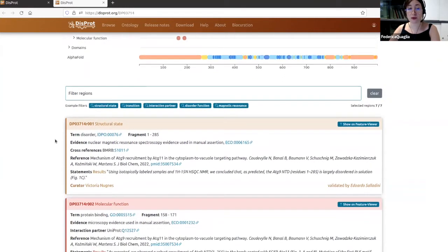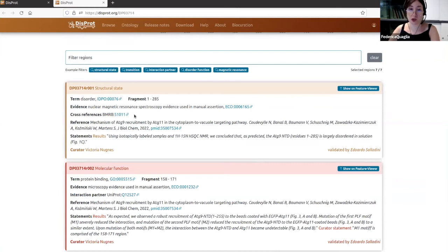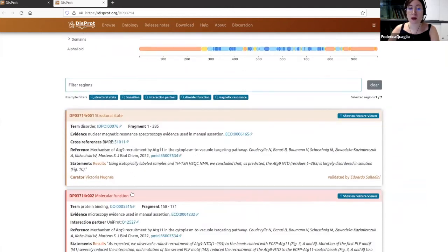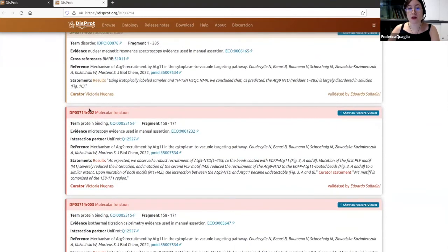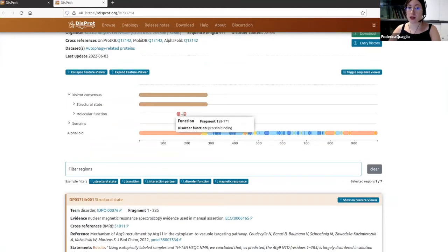The second part of the entry includes the annotations added by our curators. You can find structural information about the disordered state of a region — the N-terminal region was determined by NMR spectroscopy — and also functional information. In this case, two regions are annotated as involved in protein binding.